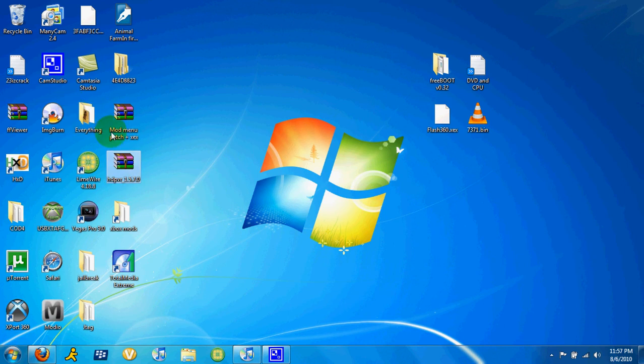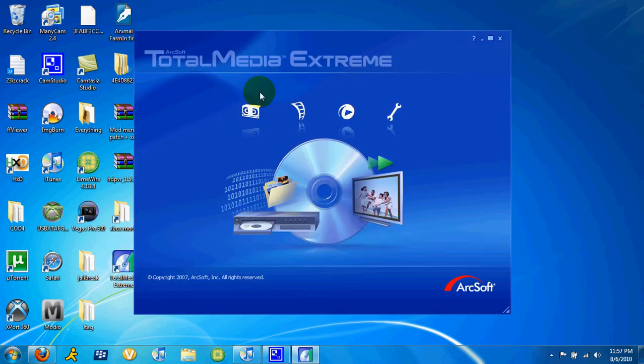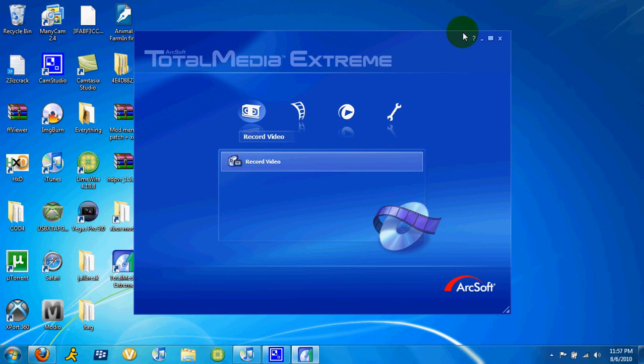And then once you do that, you can put in the CD, Cambridge HD PVR to get Total Media Extreme. And then once you have that, what you've got to do is go to Total Media Extreme, go to Record Video, and record your video. I don't have my HD PVR in right now, so I won't do this.